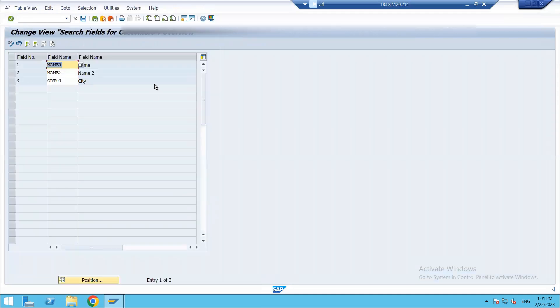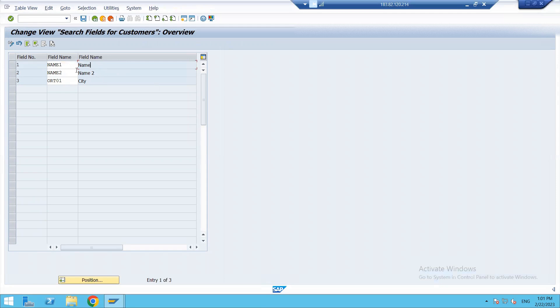For message control, we are in same Master Data but we go to Preparations for Creating Customer Master Data. In this we have Change Message Control for Customer Master Data. Let's click it. There we have some predefined message controls in order to maintain the check on the duplications.